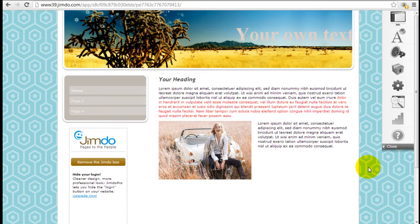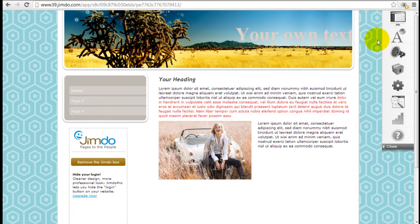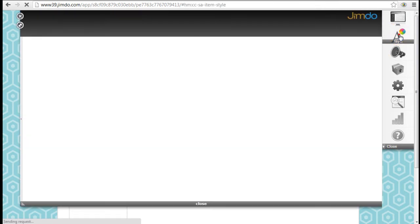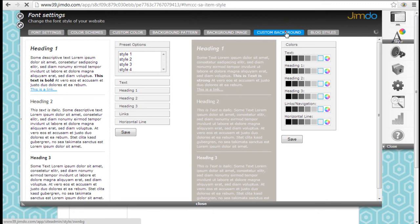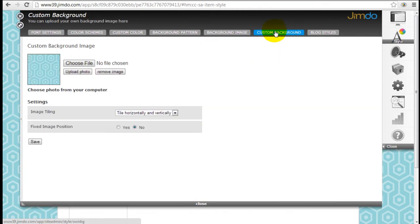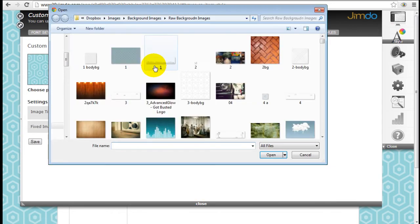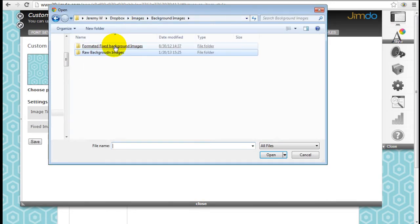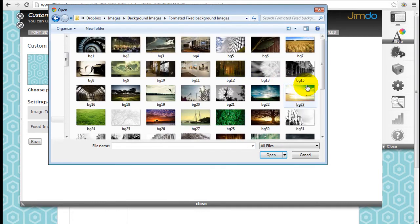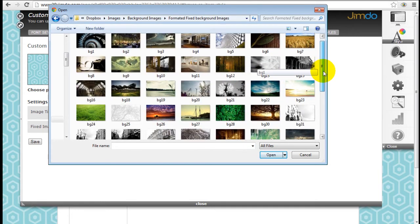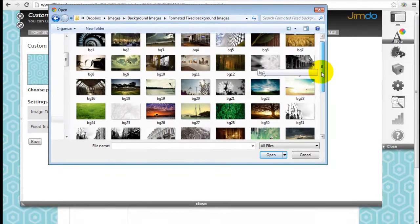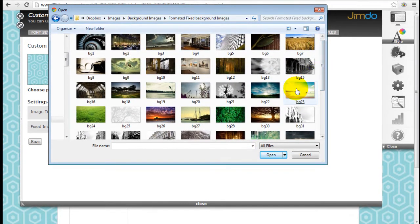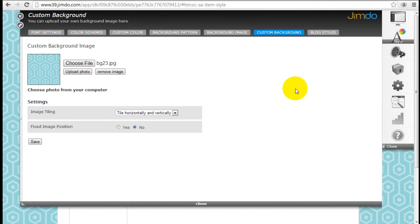But what if you want a fixed background of, for example, a scenic background? Why don't we go back and I'm going to show you something. Go back to custom background, choose file, and I have a formatted image here. Why don't we just pick this one for example.